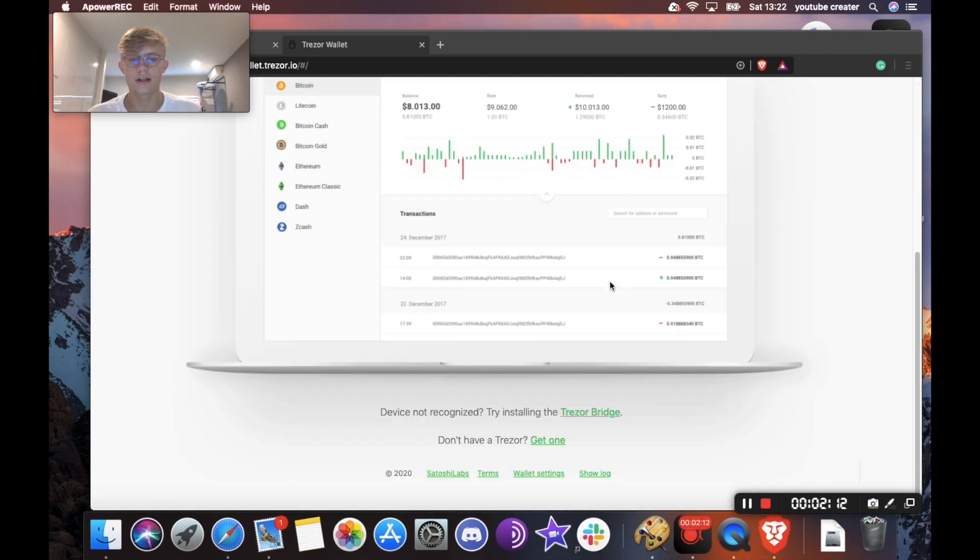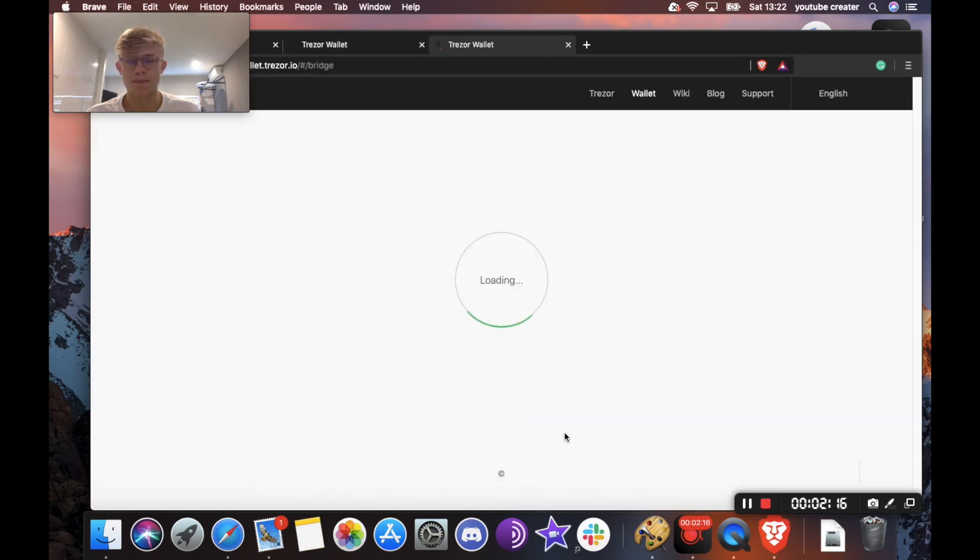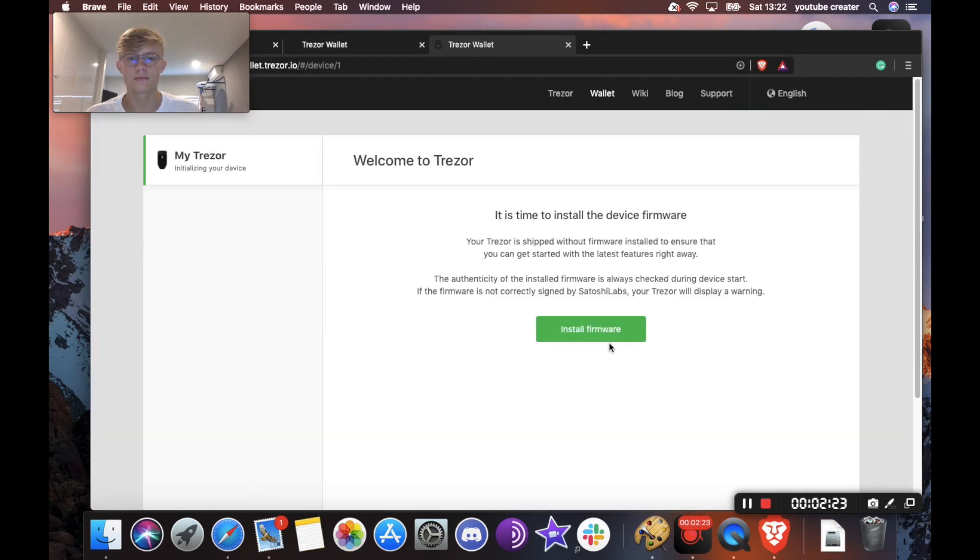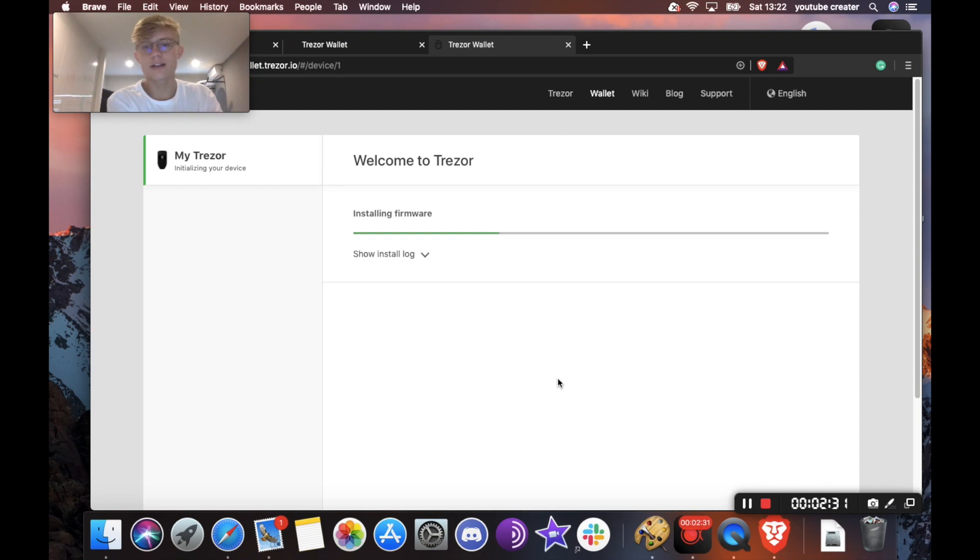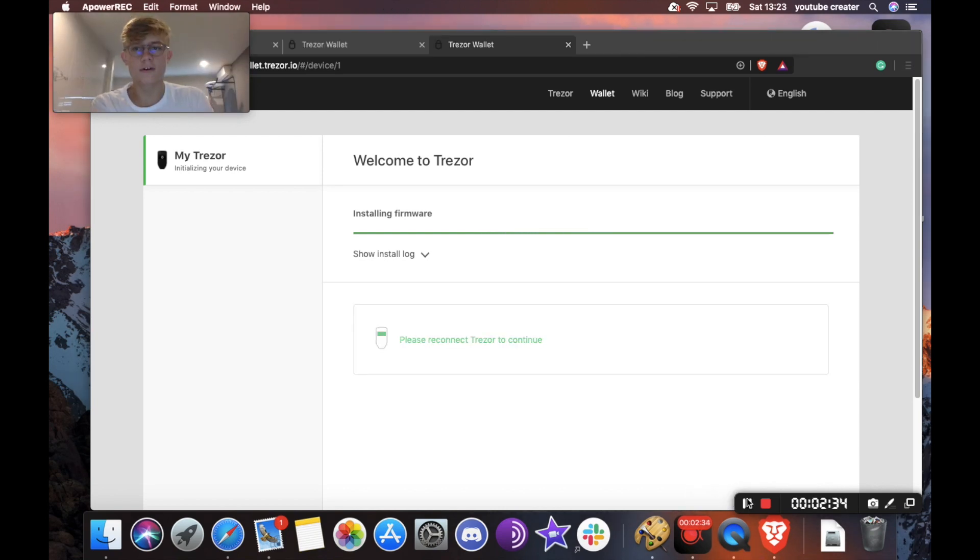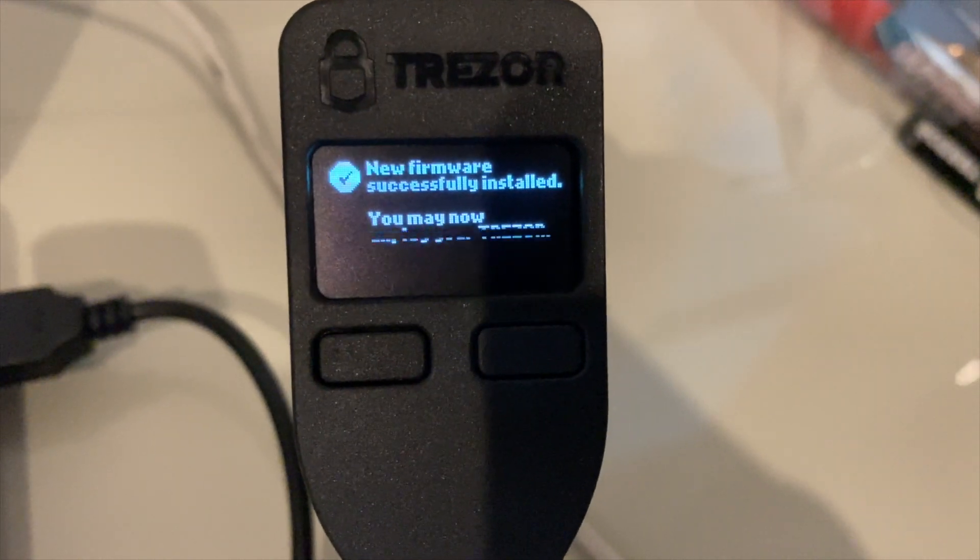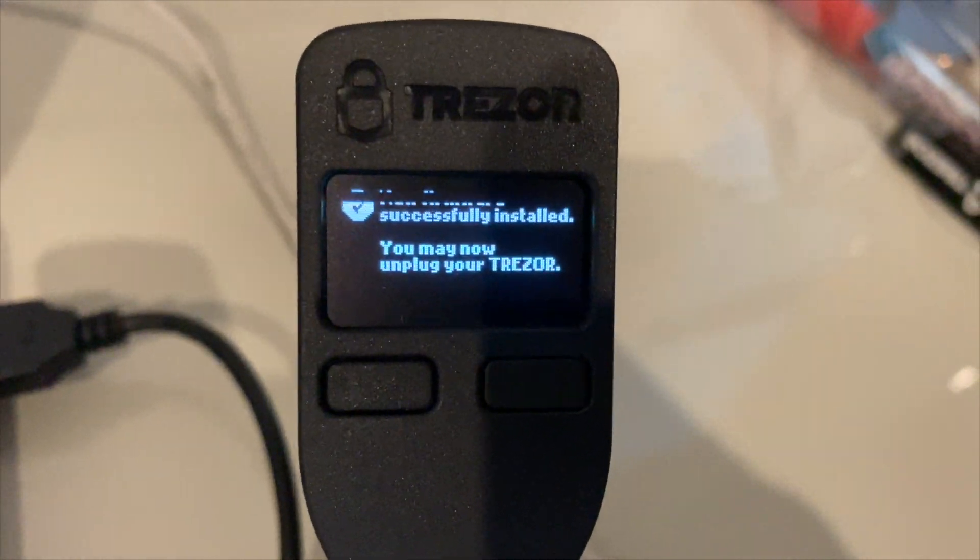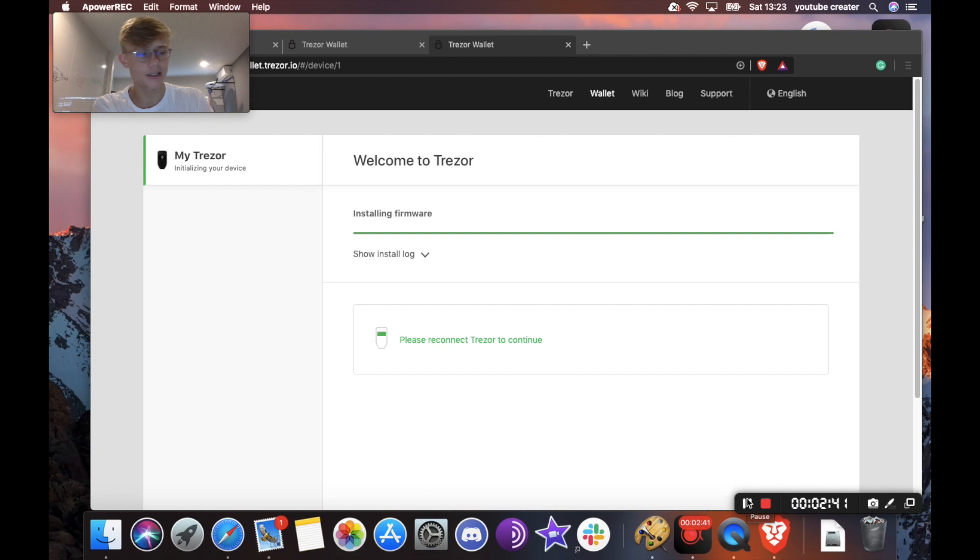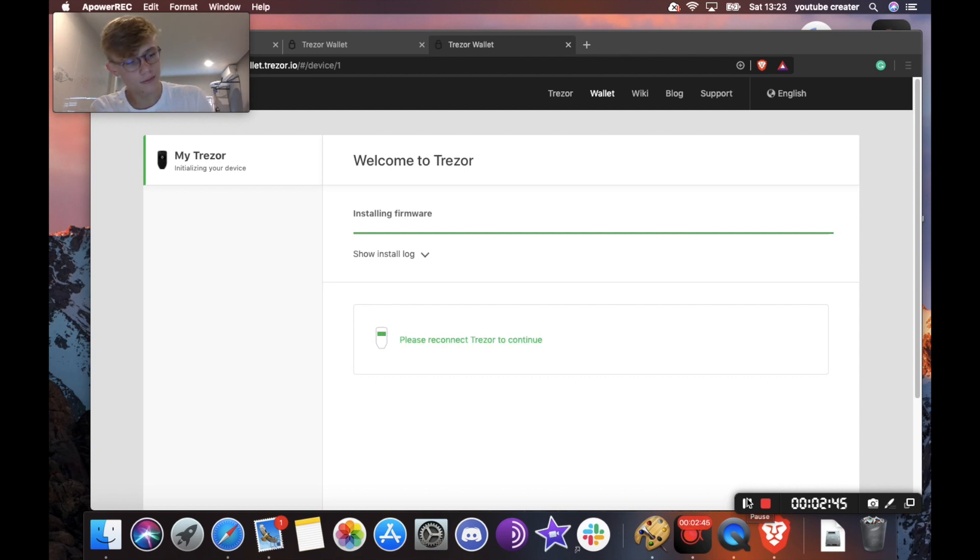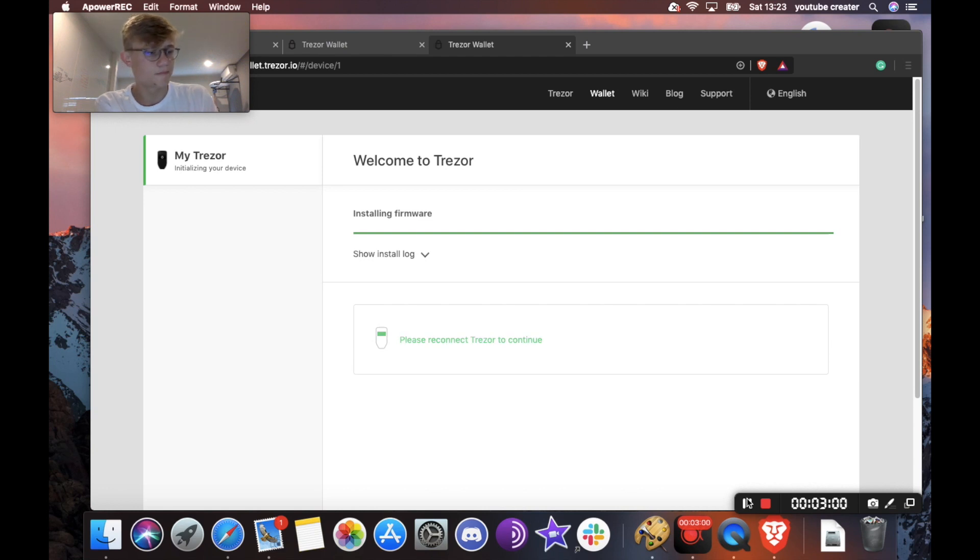And then our bar went back. So I'm just going to hit Trezor Bridge here again and say install firmware. Cool. So now on my device, it says installing, please wait. Okay, and it says new firmware successfully installed, you may now unplug your Trezor. So I'm going to unplug it, and then plug it right back in. So it says update finished successfully, please reconnect the device. So I'm going to do that one more time. Take it out and plug it back in. And there we go.